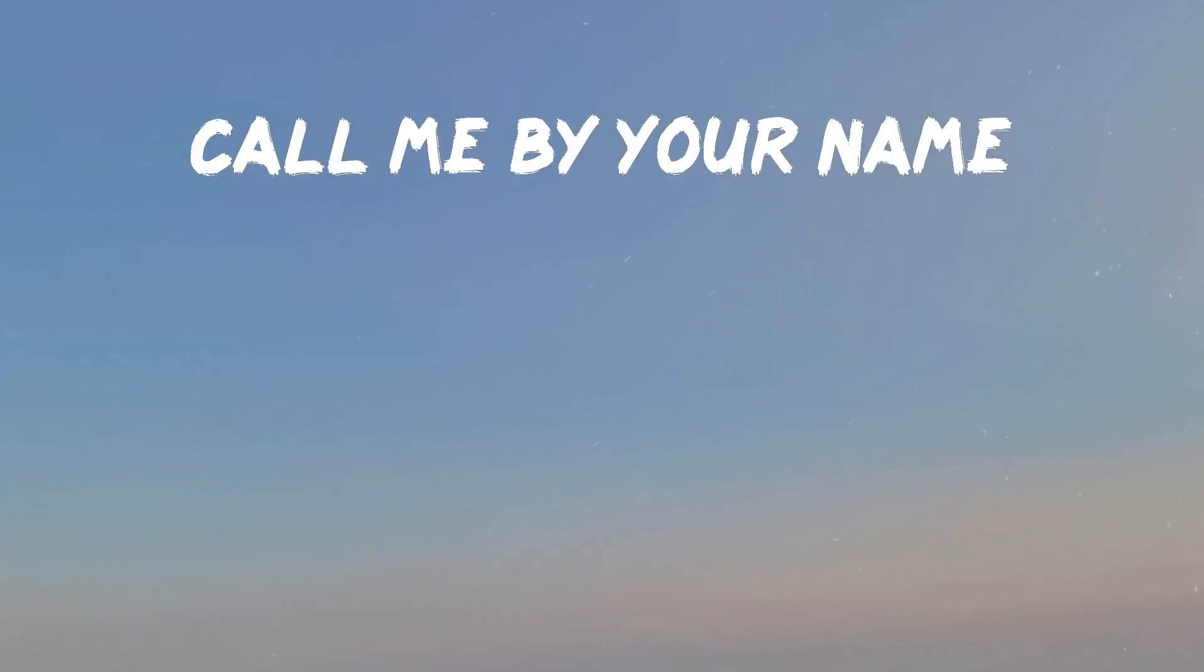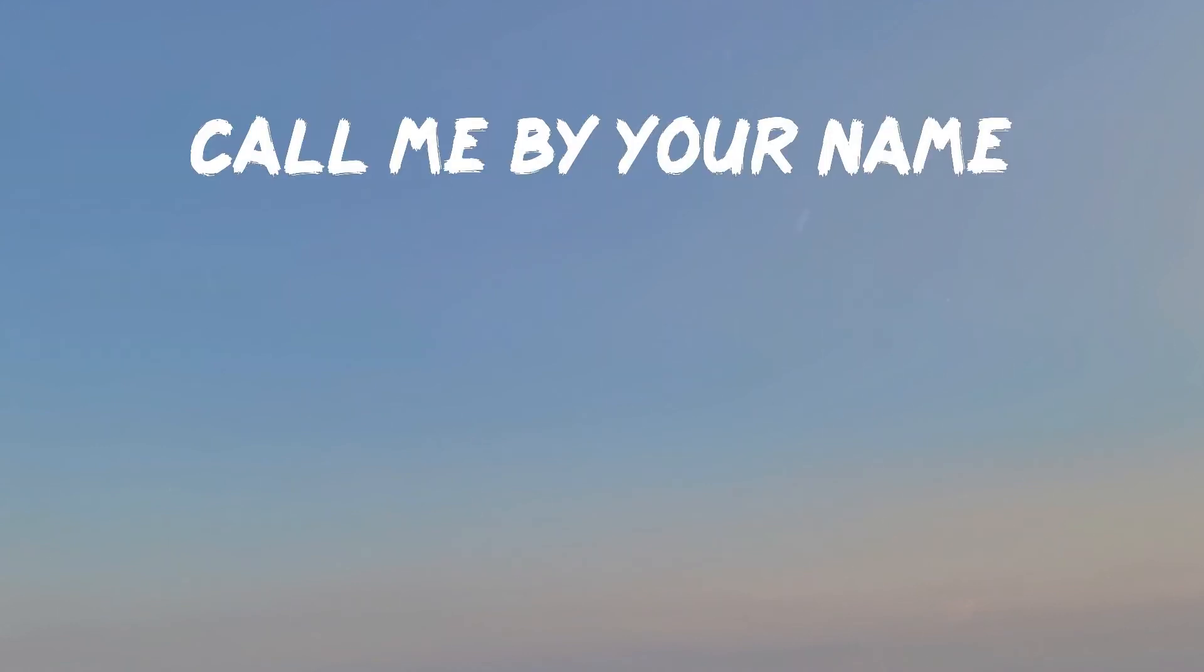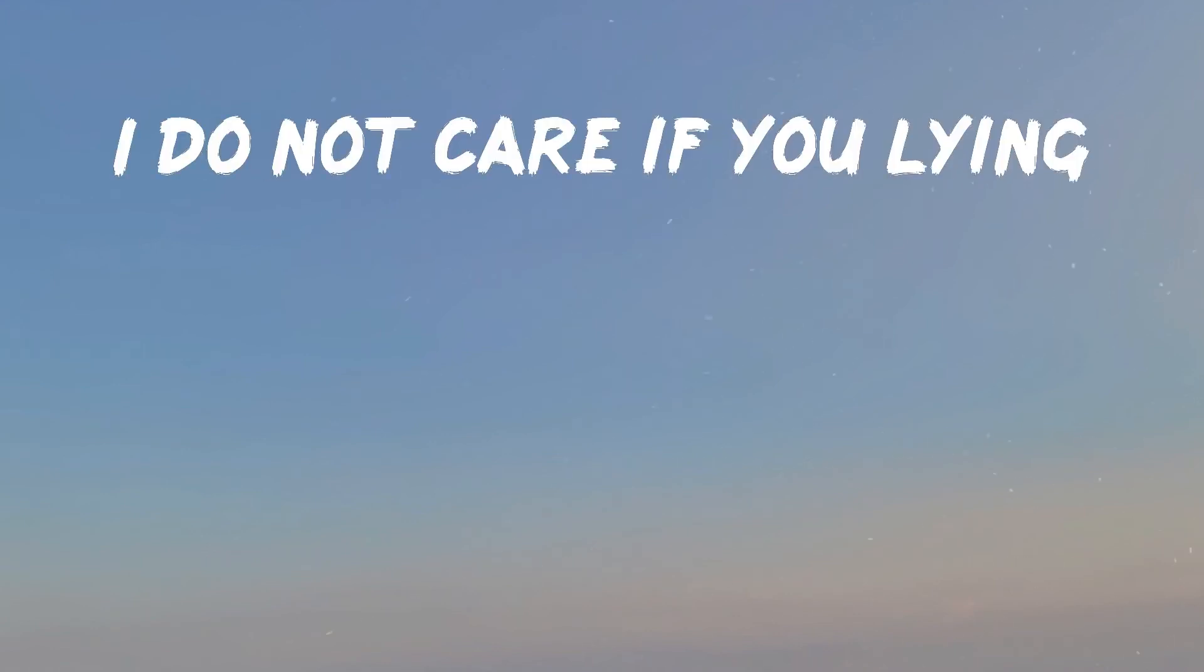Oh, call me by your name. Tell me you love me, let me pray. Call me by your name. I do not care if you're lying.